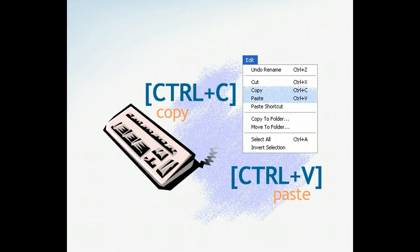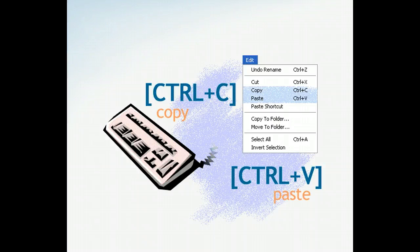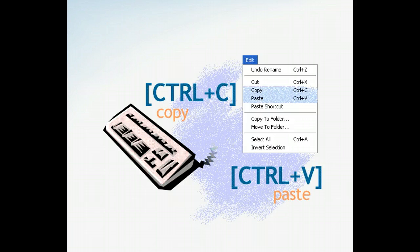No matter which method you choose, whether it's using the Edit menu or pressing Ctrl-C, copied files are never more than a few clicks away. Then, when you're ready to paste, simply use a menu or press Ctrl-V to place the copies in their new location.